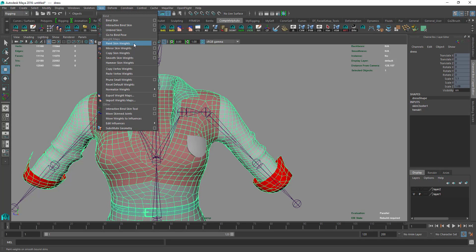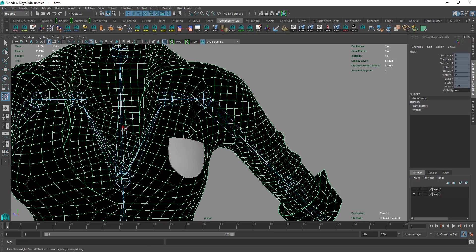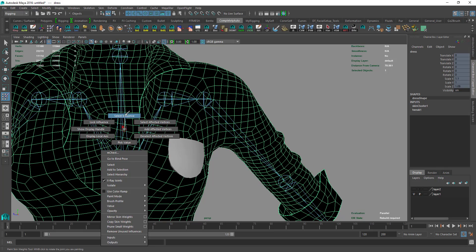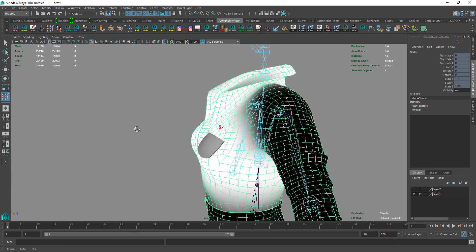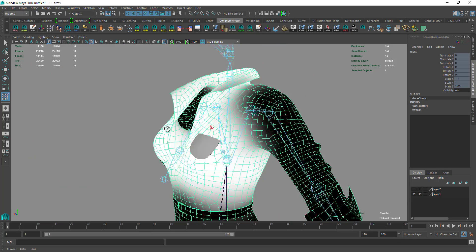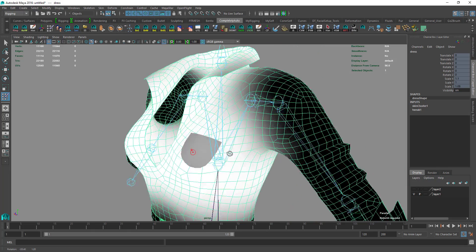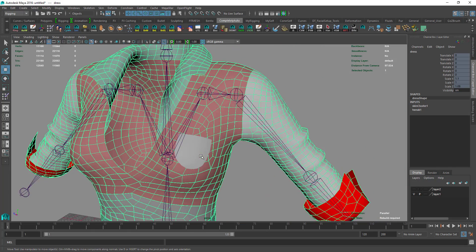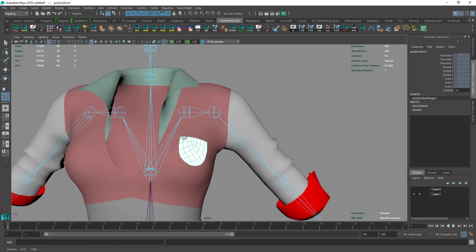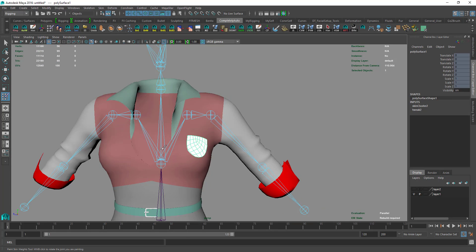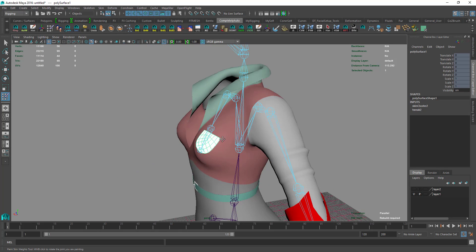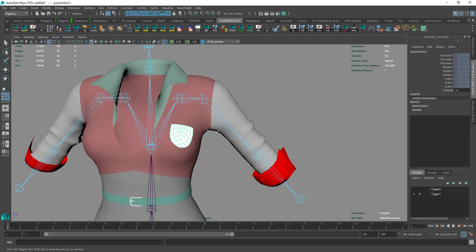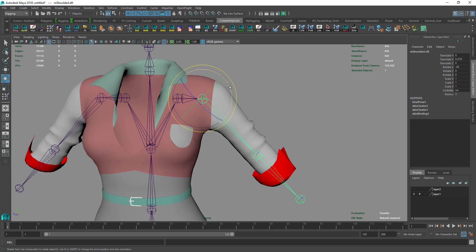Now if you go to Skin, Paint Skin Weights, and right-click on the bone to select influence, you can see the dress's weights on the particular selected bone. Let's do the same thing for the pocket. You'll see the same weights.